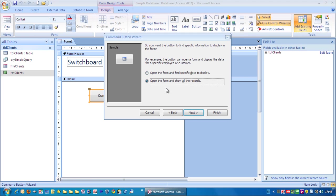And we've got a choice here. Open the form and find specific data to display or to show all the records. And we just want to show all the records in this instance. Click next.